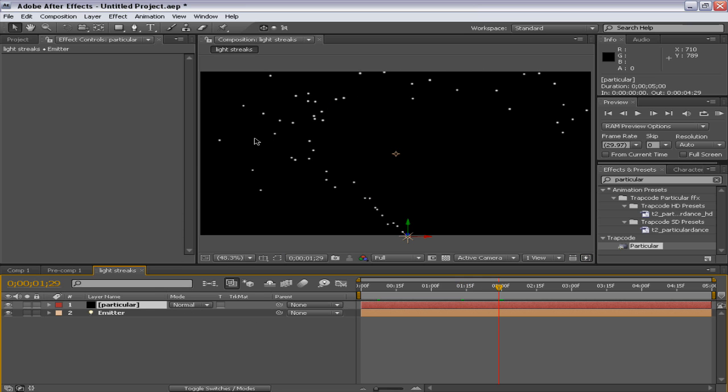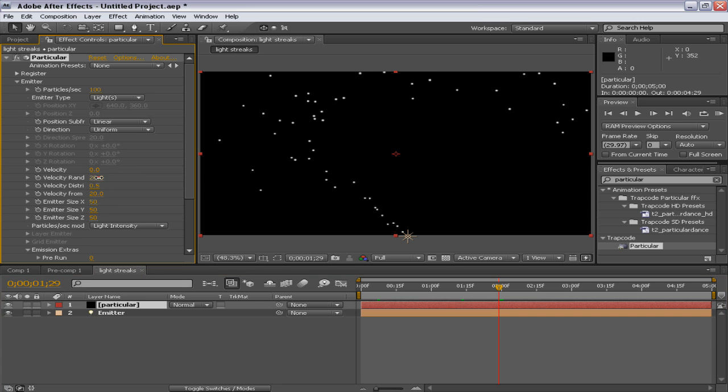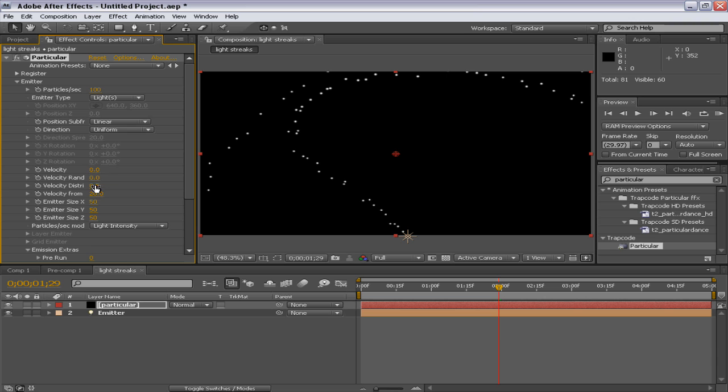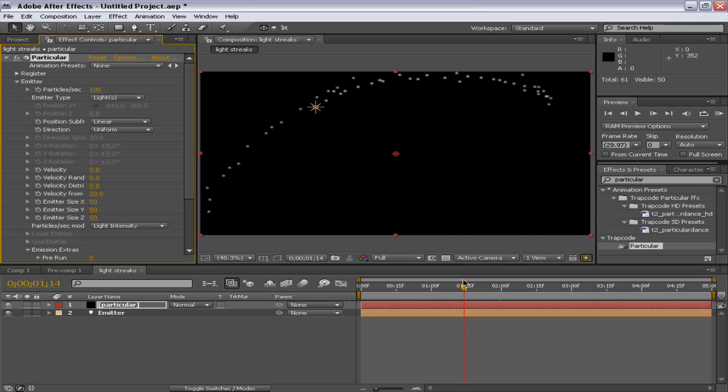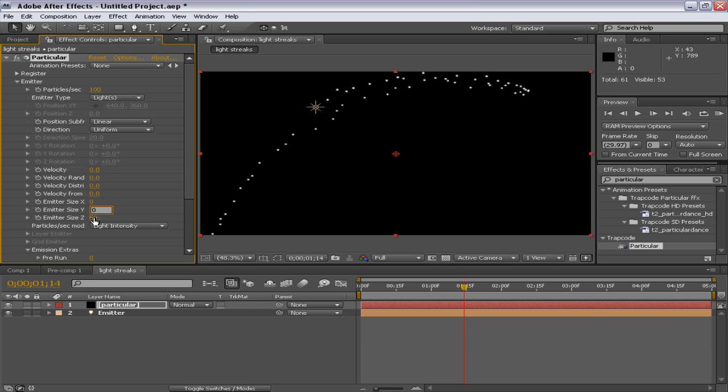Now, the particles are moving everywhere around the space. We don't really want that. So what we'll do, we'll turn the velocity to zero. Velocity randomness to zero. And velocity distribution to zero. And in this way, all particles will not move. And if it's moving, then we'll turn our velocity from to zero as well. Now, we want our particles to be in a really straight line. So what we'll do, turn the emitter size X to zero, Y to zero and also Z to zero. In short, turn this all zero in a nutshell.